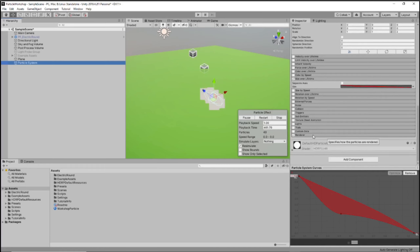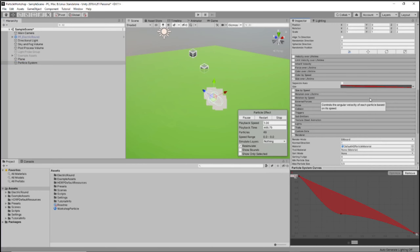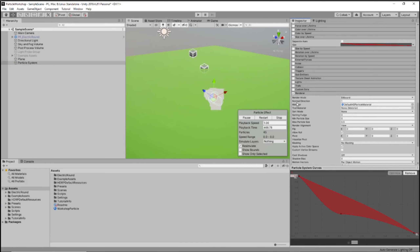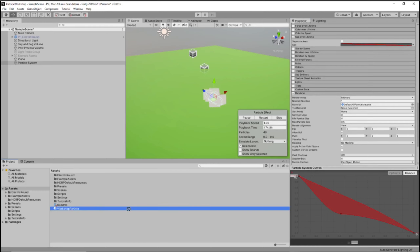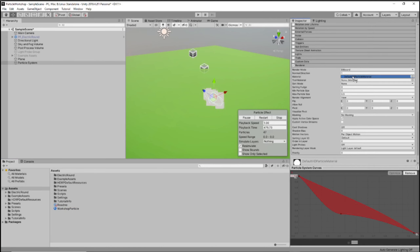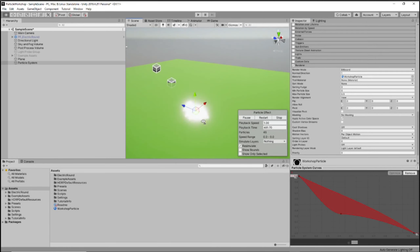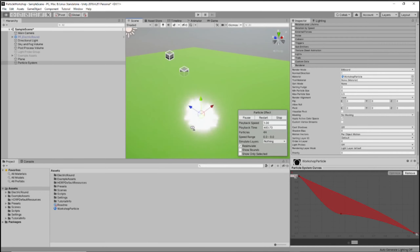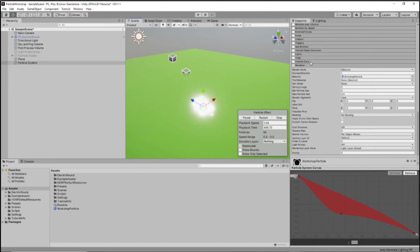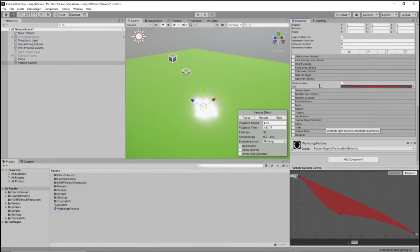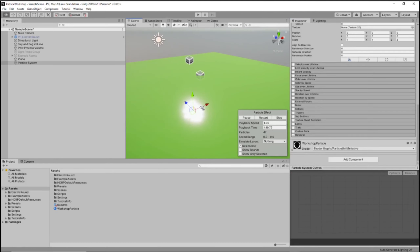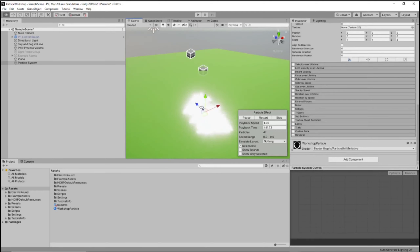Now that we've made this material, we're going to go to our Renderer node in the particle system, and where it says material with 'Default HD Particle Material', we want to drag and drop our Workshop Particle material into that. And we can already see it's got triangles. But they're always facing up, and that just kind of looks odd — it looks really artificial.